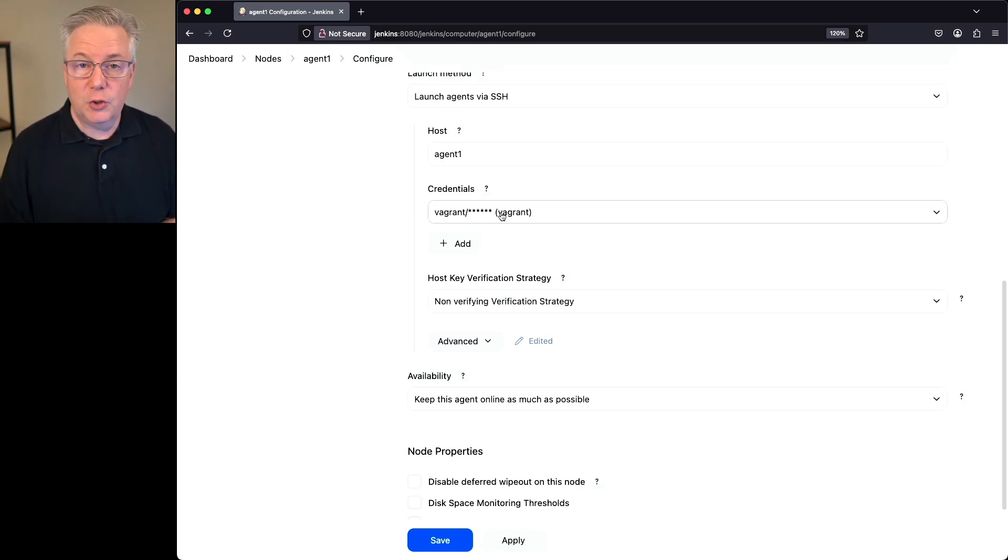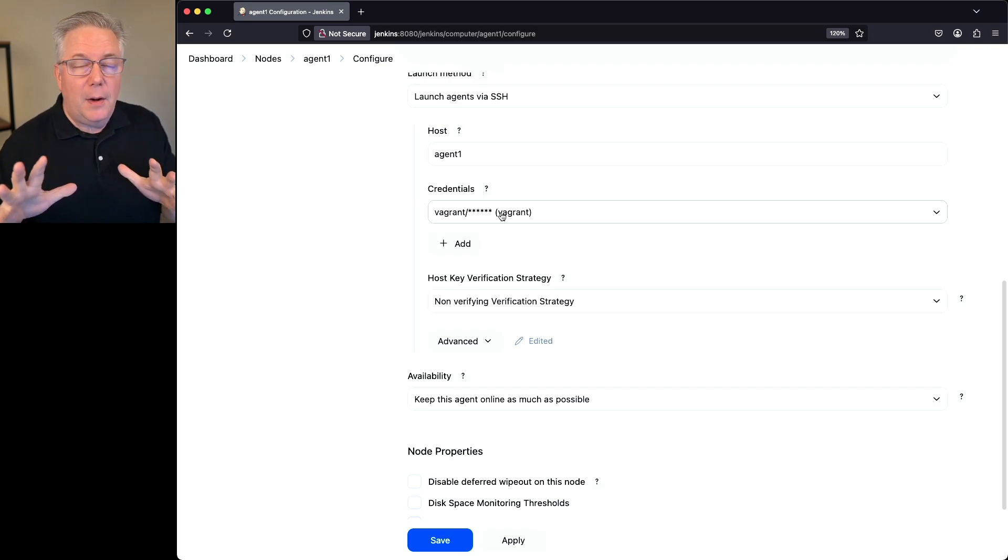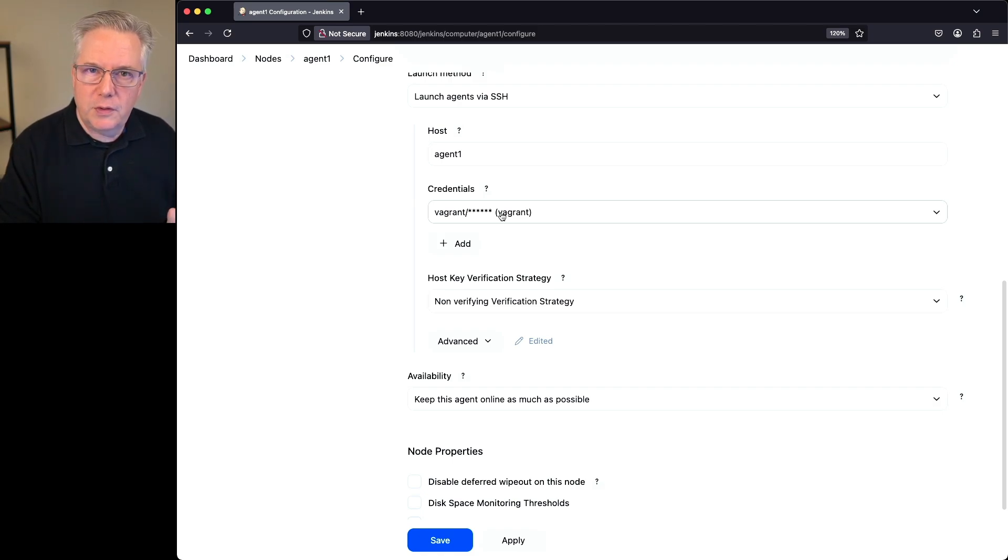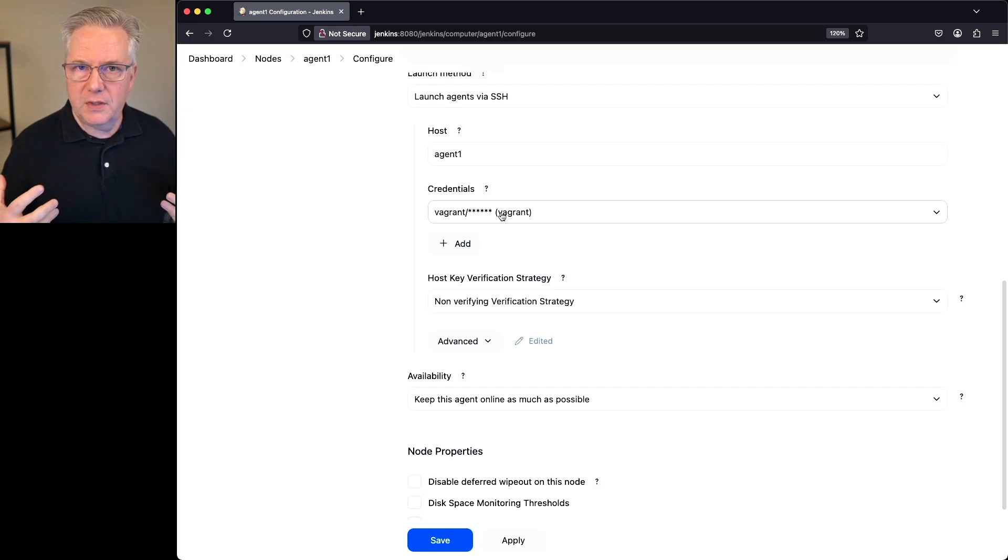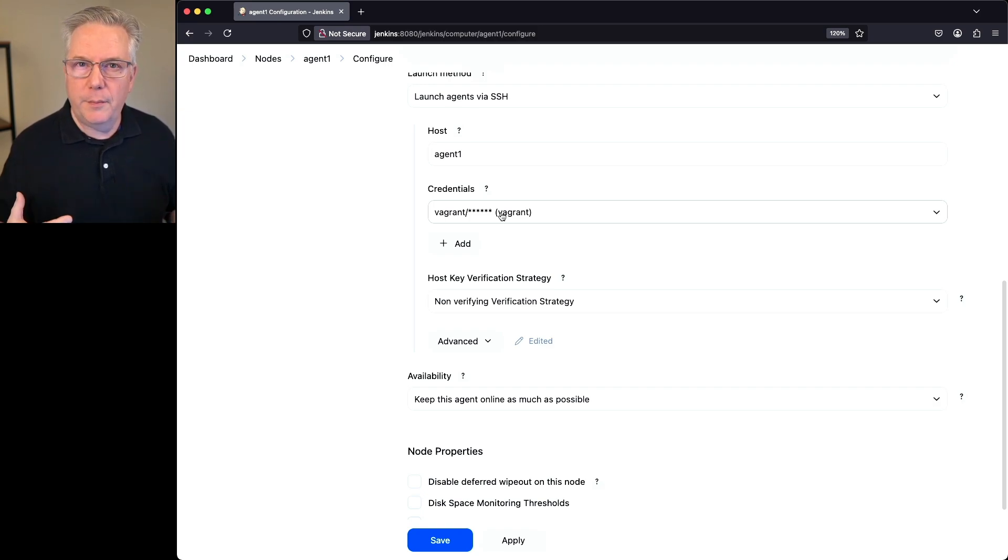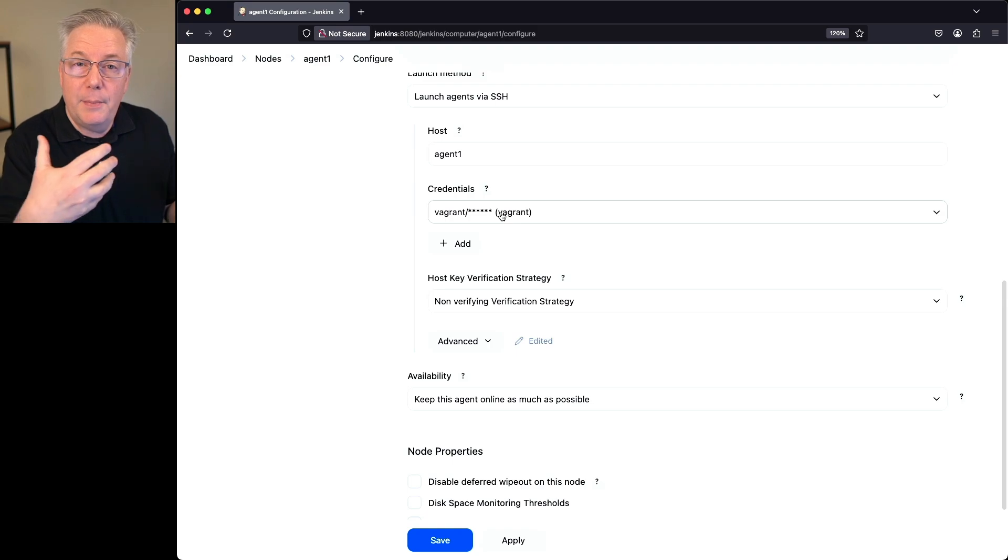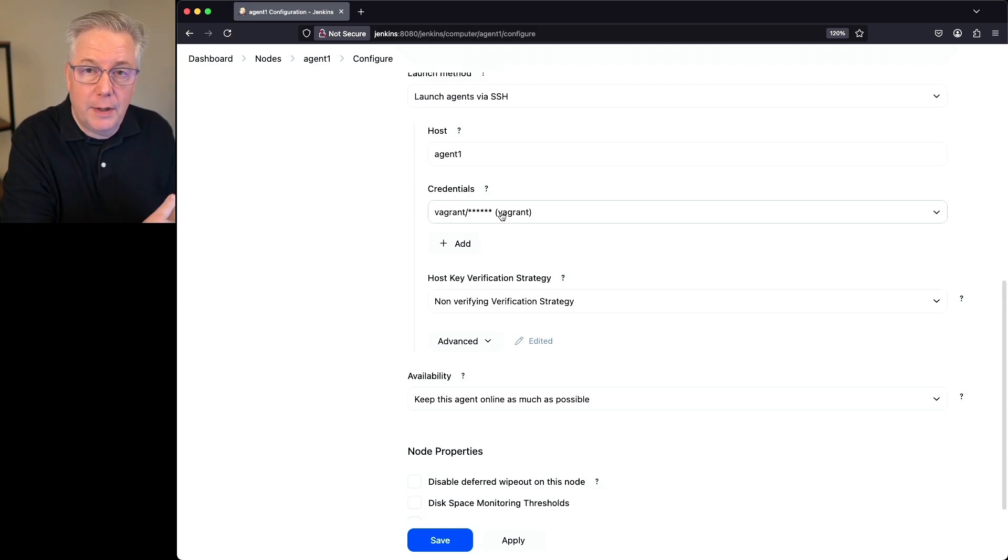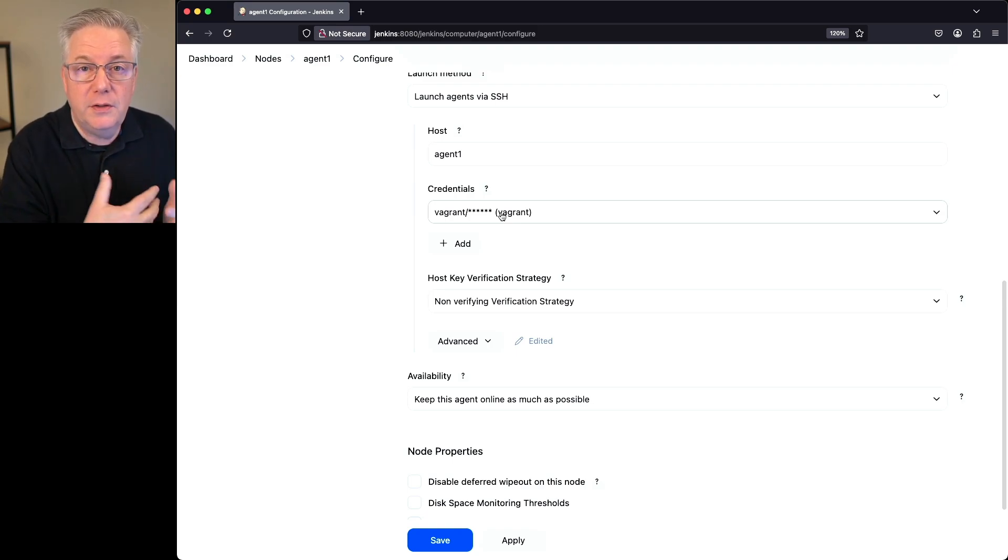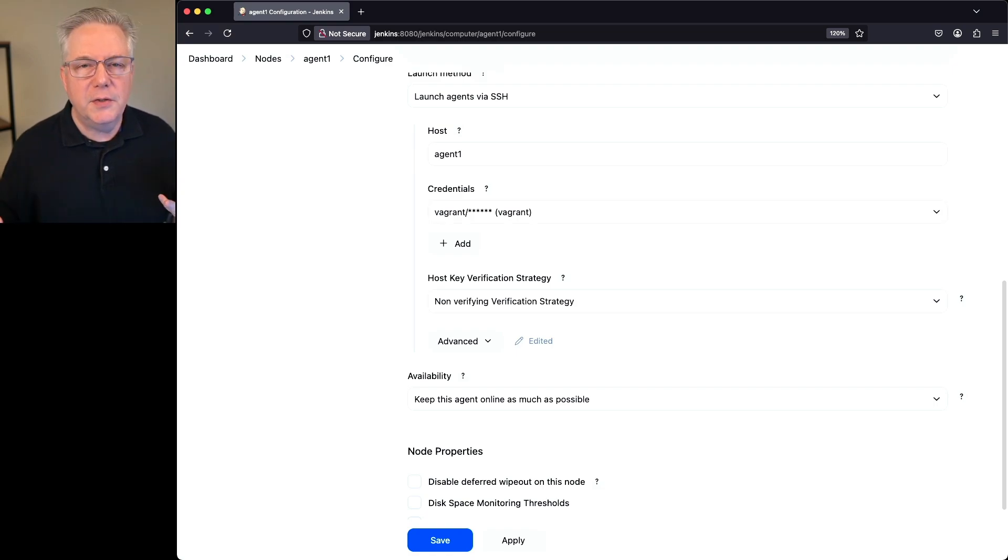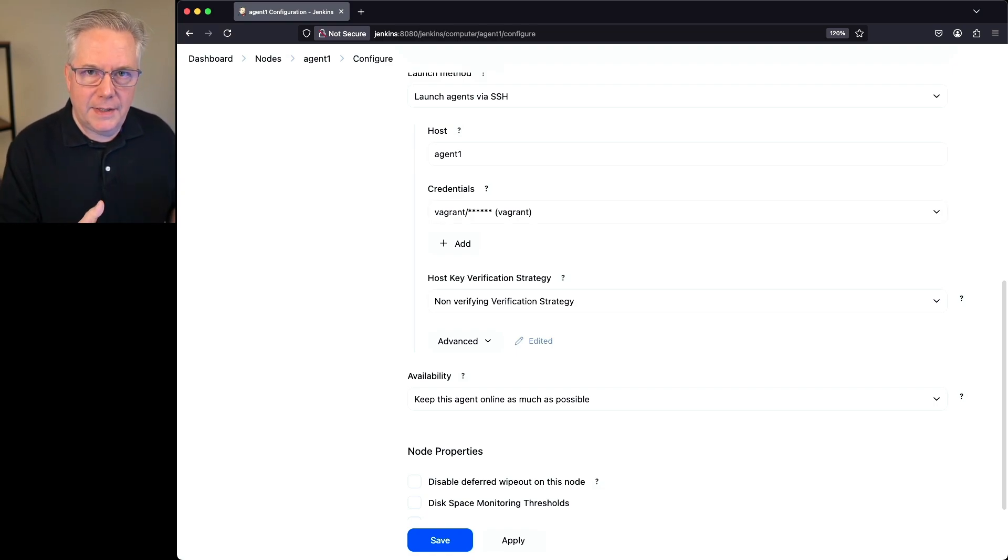This is a very short-lived controller. So if I was to move the master key away and restart this controller without telling it where the master key is, this controller would not come back up because it would not be able to decrypt that username and password to be able to connect up to the agent.